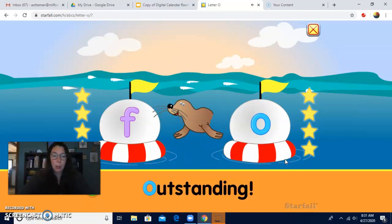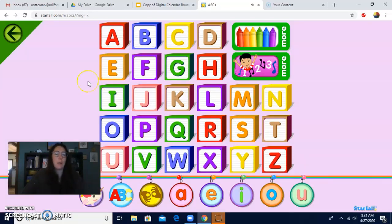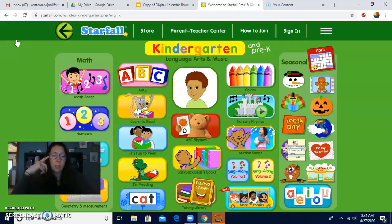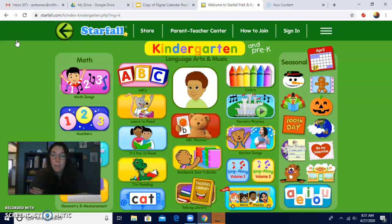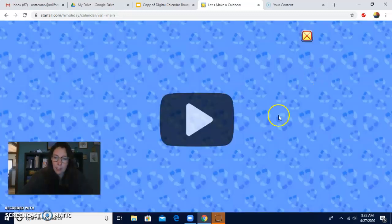Outstanding — that means super awesome job. I've never done O before. That was fun. So now letters are all done. The letter O is all done. We're going to do our calendar. Let's do our rules song. Ready? Eyes on teacher, eyes on teacher, listening ears, listening ears, you should have calm hands, you should have calm hands, and a calm body, and a calm body. Nice job. I like when we remember our rules. It's nice to look and listen and have a calm body. Let's start our calendar.